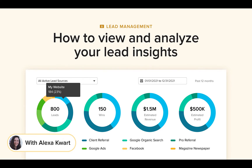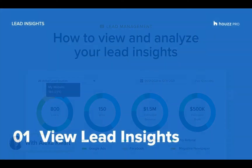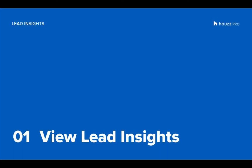Hi pros! Alexa here. Today we'll discuss how you can view and analyze the data on how your leads from various housed and non-housed sources are performing, so you gain holistic insights across all of your lead sources. These metrics will help you know which efforts to continue and where there's room to improve when it comes to lead generation. This way you can more efficiently run your business. Let's learn how to view your lead insights.